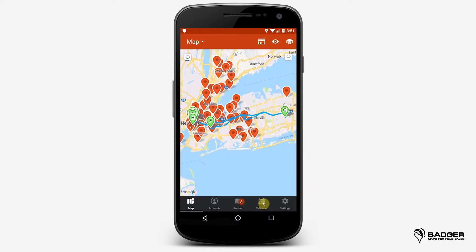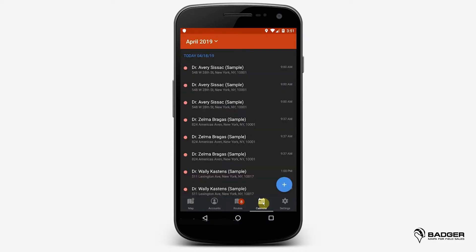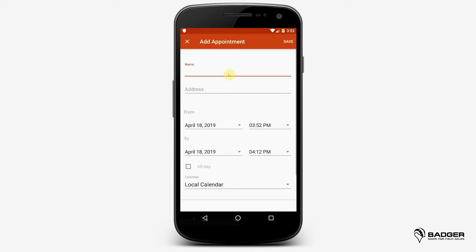Let's now see how you can plan your days more efficiently with the in-app calendar. The calendar works very similarly to the built-in calendar on your phone. You can easily add appointments with reminders, alerts, and more.